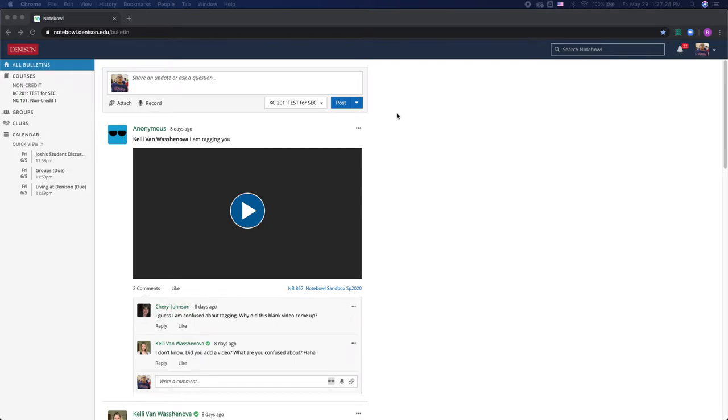In this video, I'm going to show you how you can access your Notebook Calendar so you can stay on top of all of your classes and assignments.